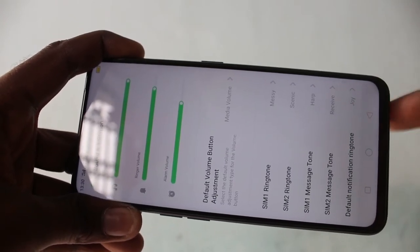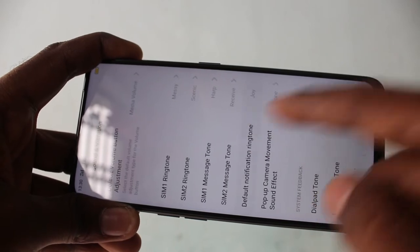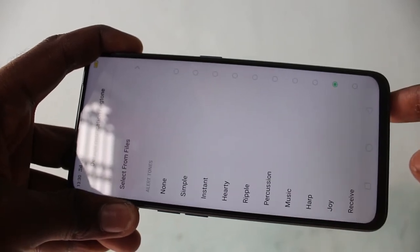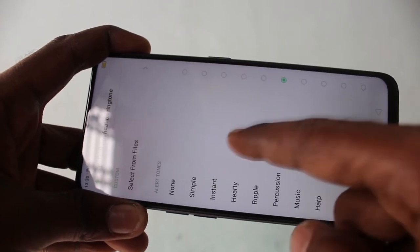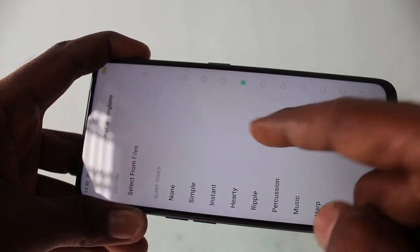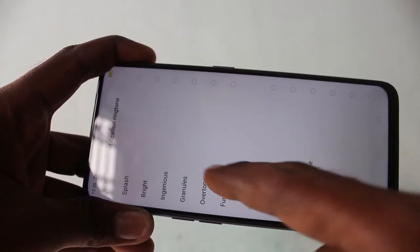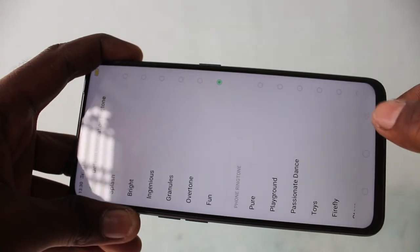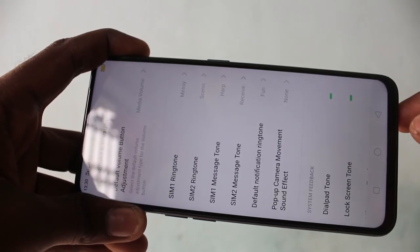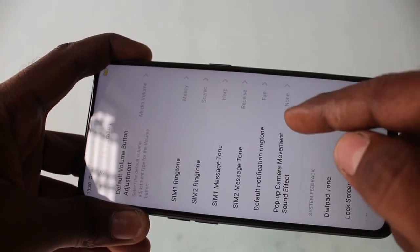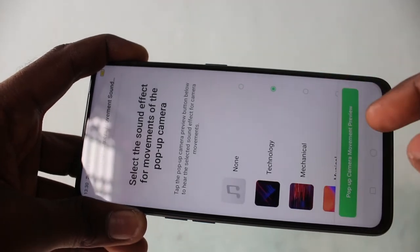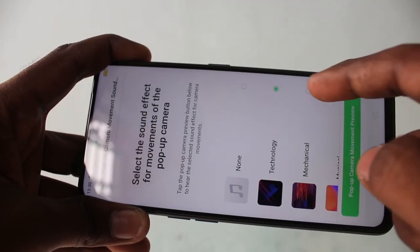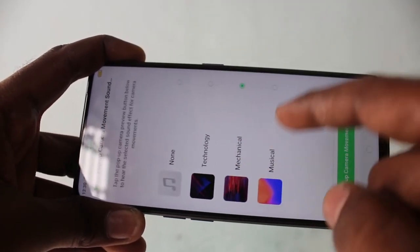Next, default notification ringtone. So for any notification, you will receive the ringtone that you select now. Next, pop-up camera movement sound. You can just change from the available list.